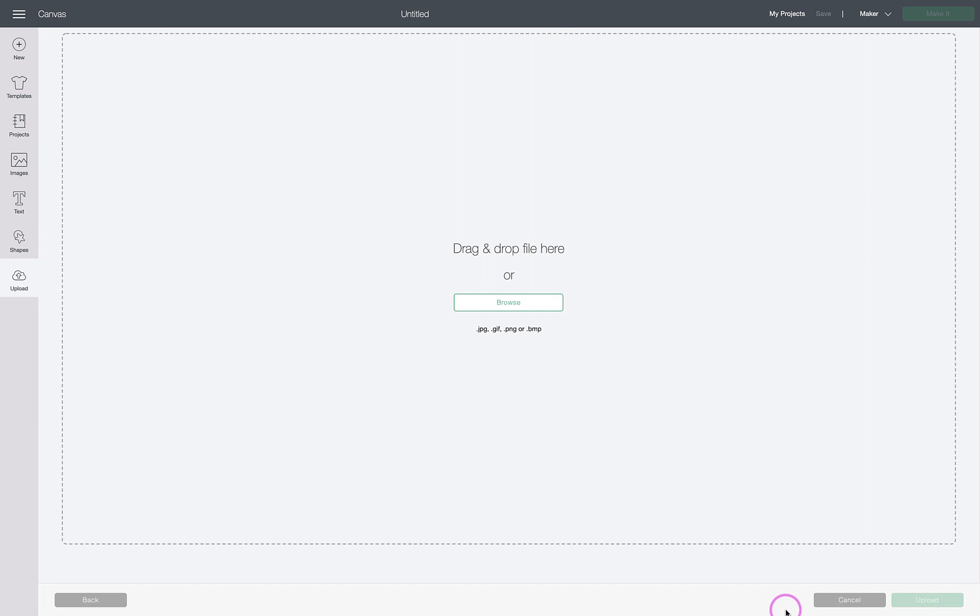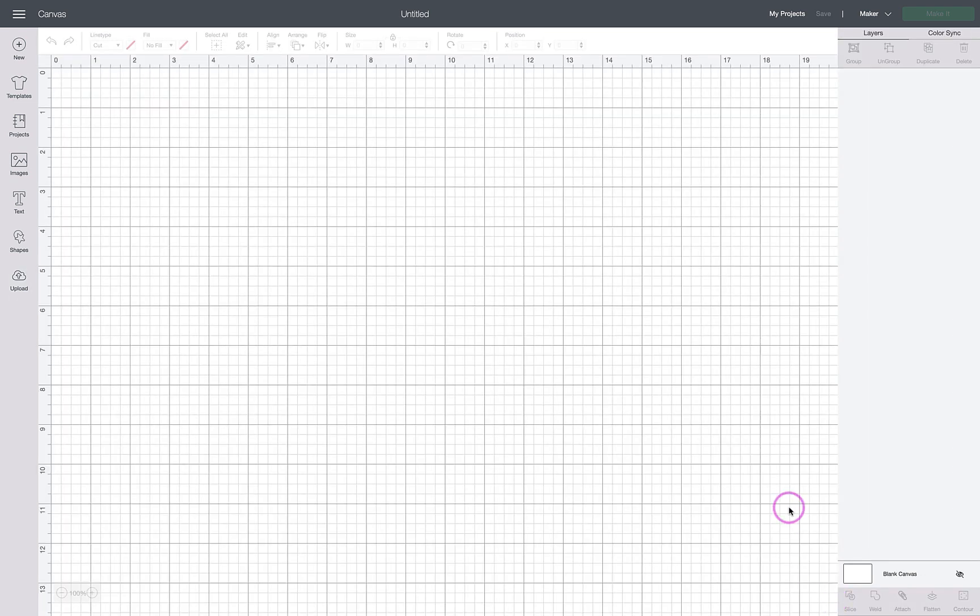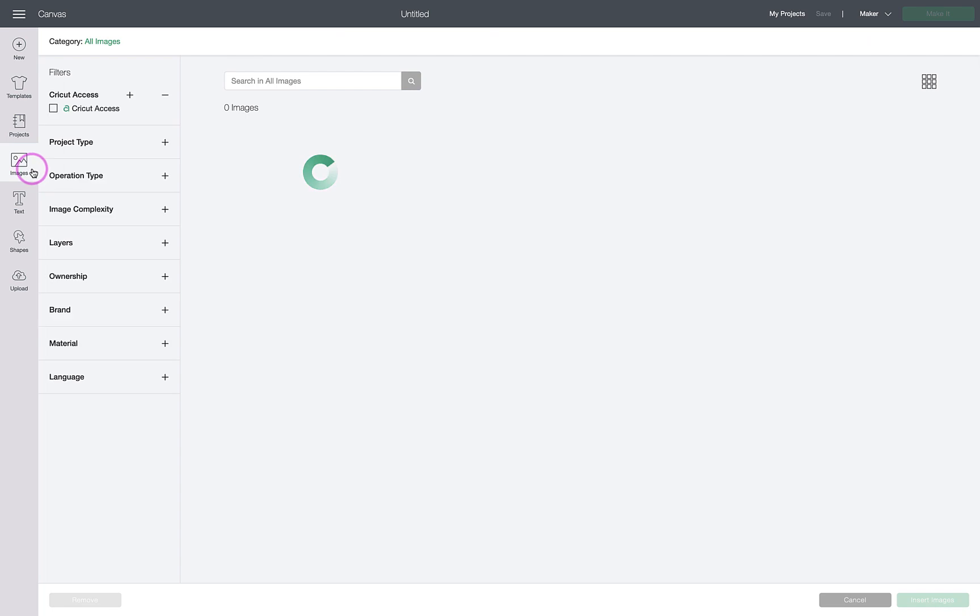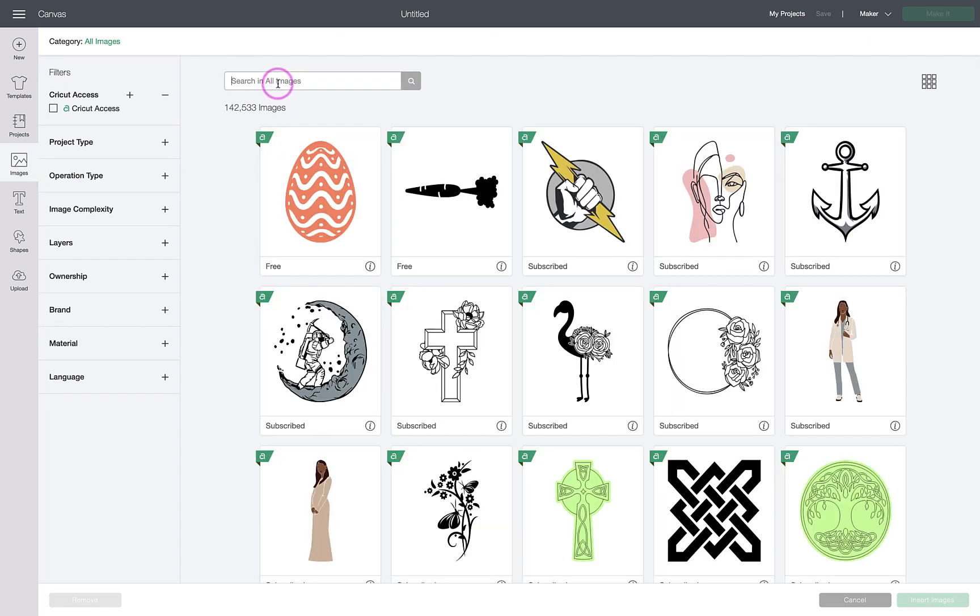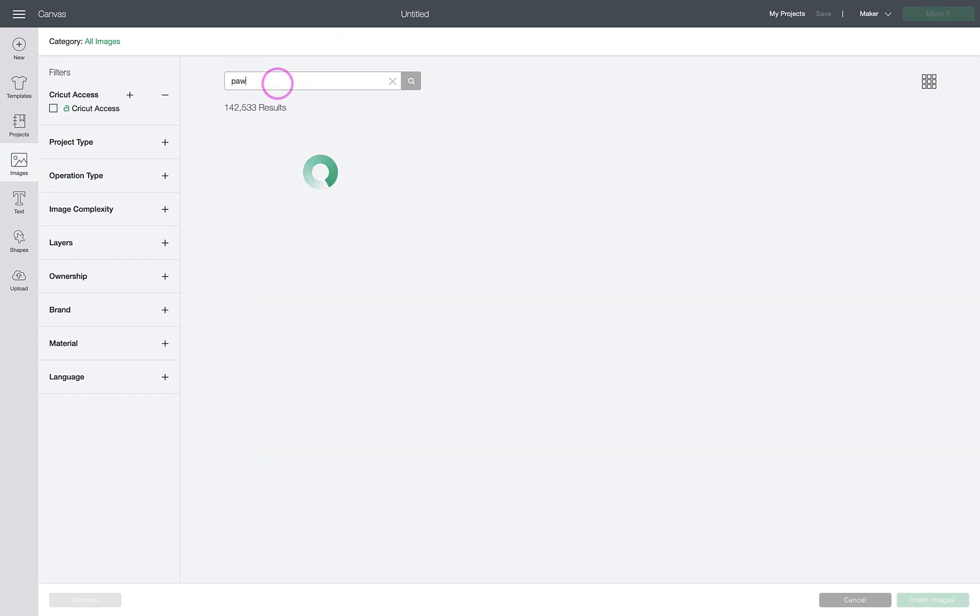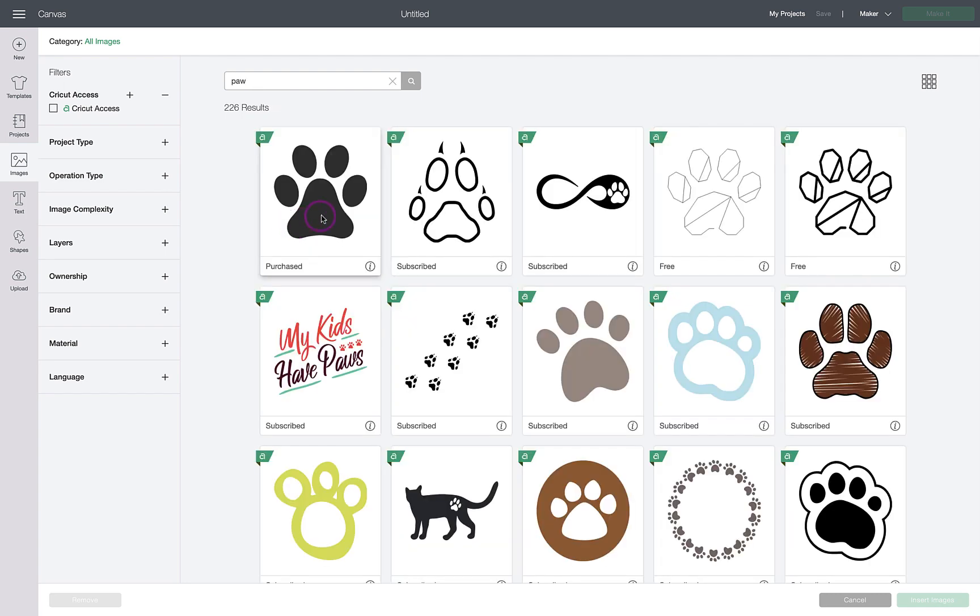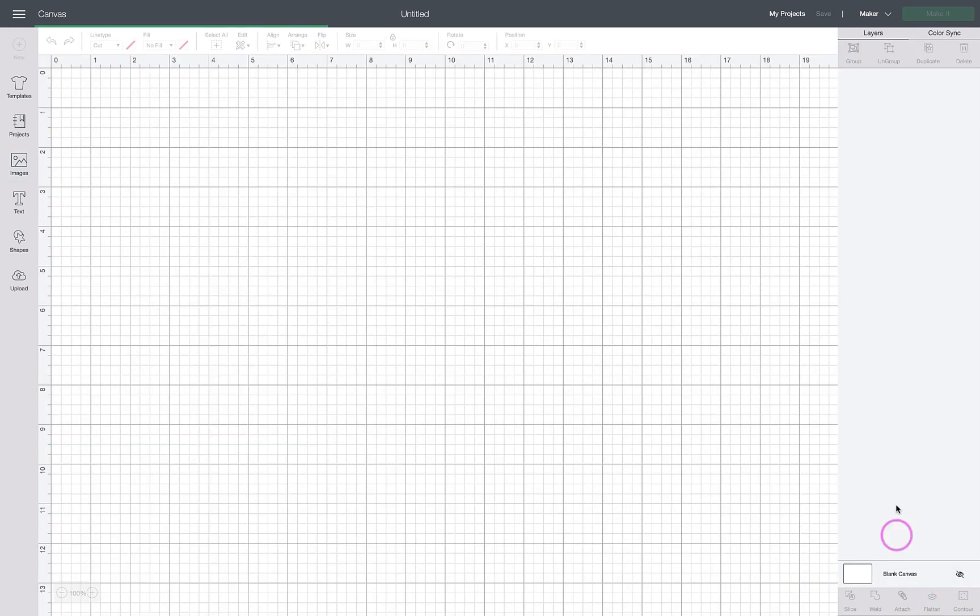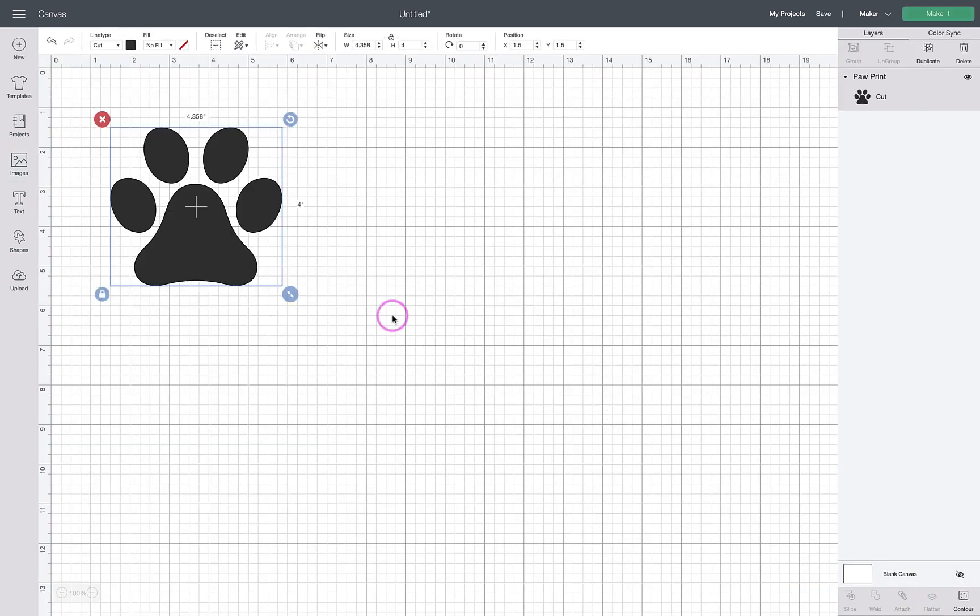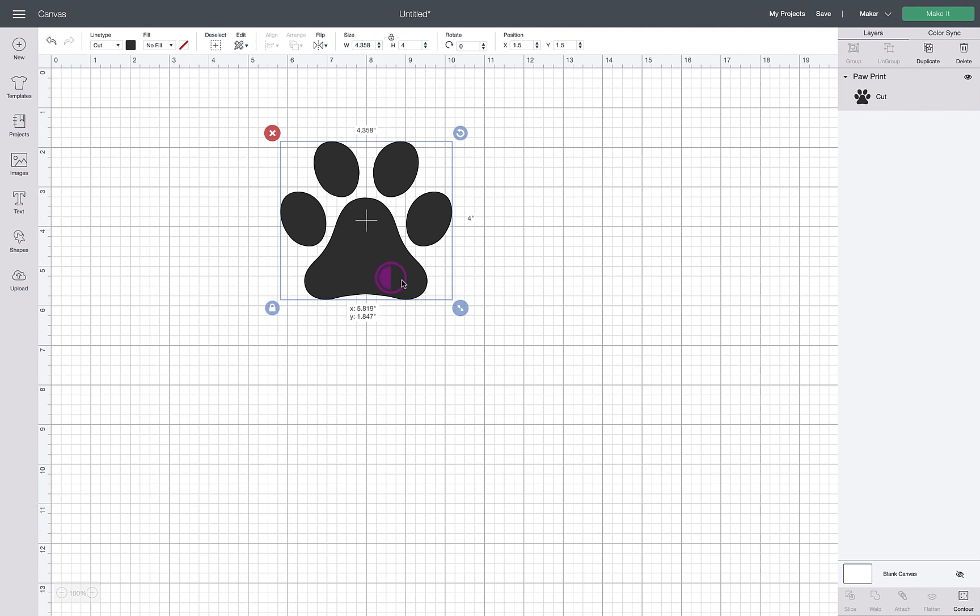Since I've already uploaded my photos, the next thing we want to do is grab a paw print from Access. As I mentioned, you could use an external SVG source also.